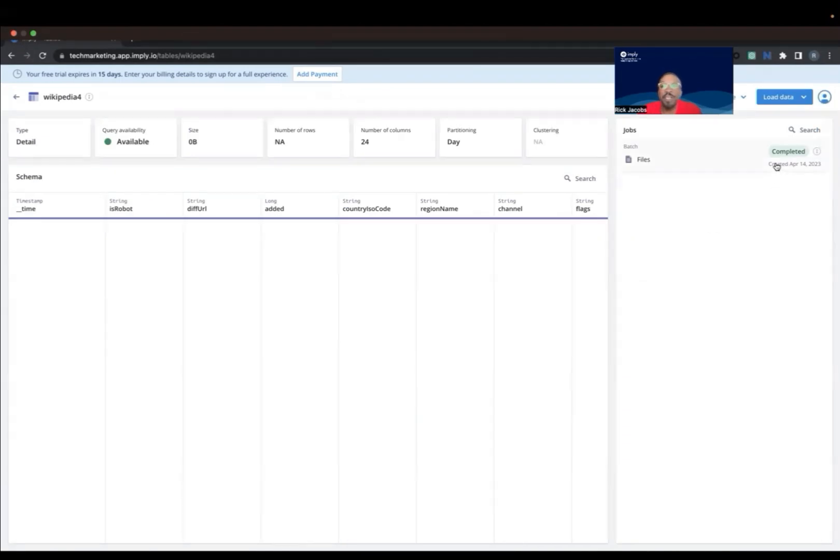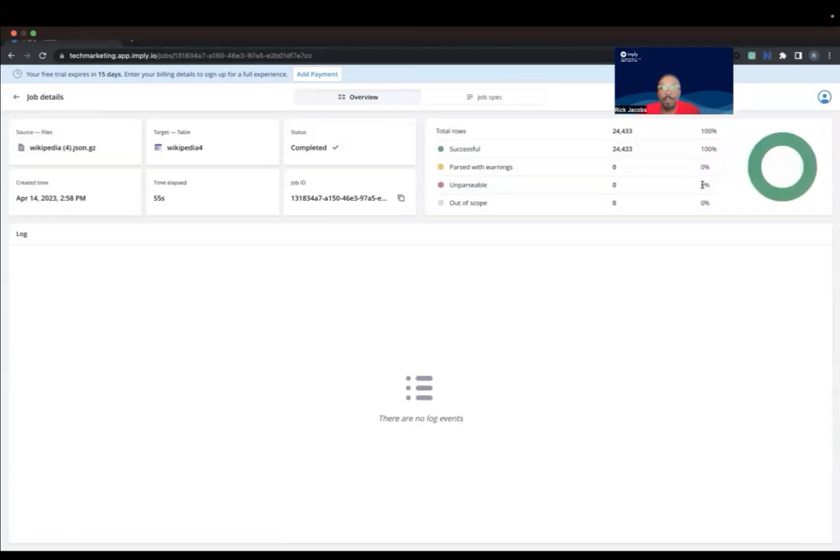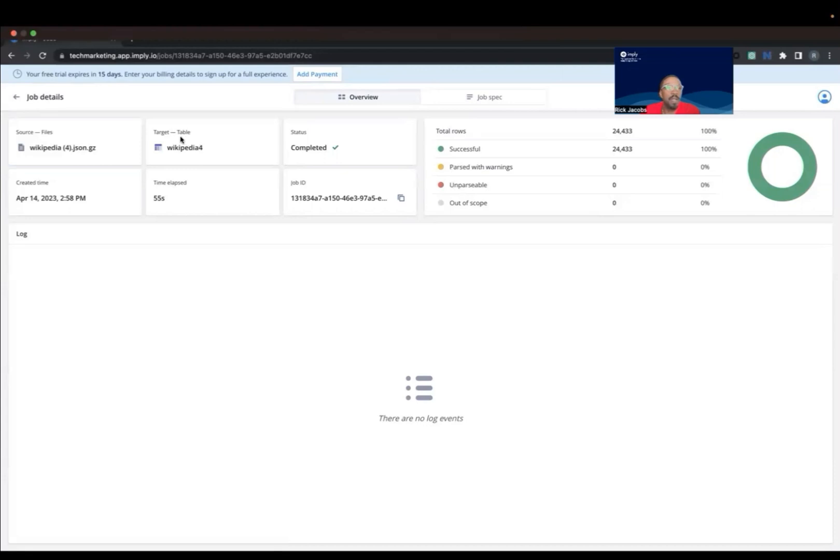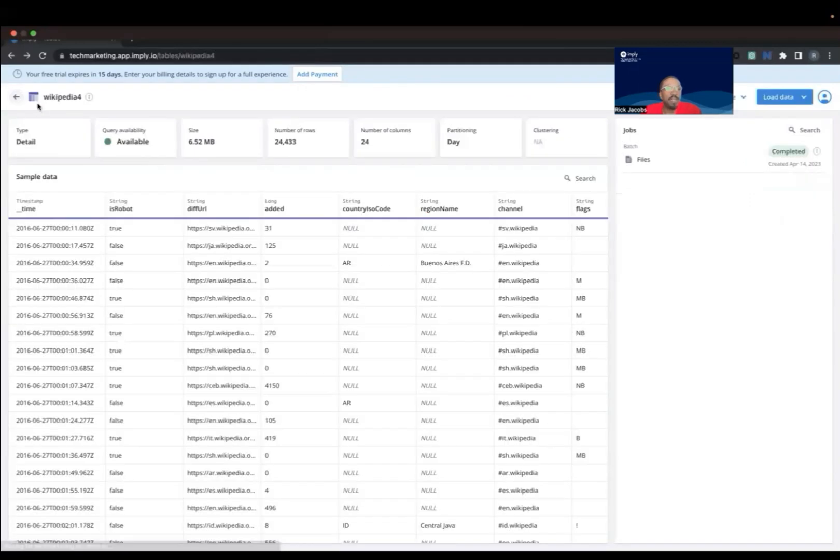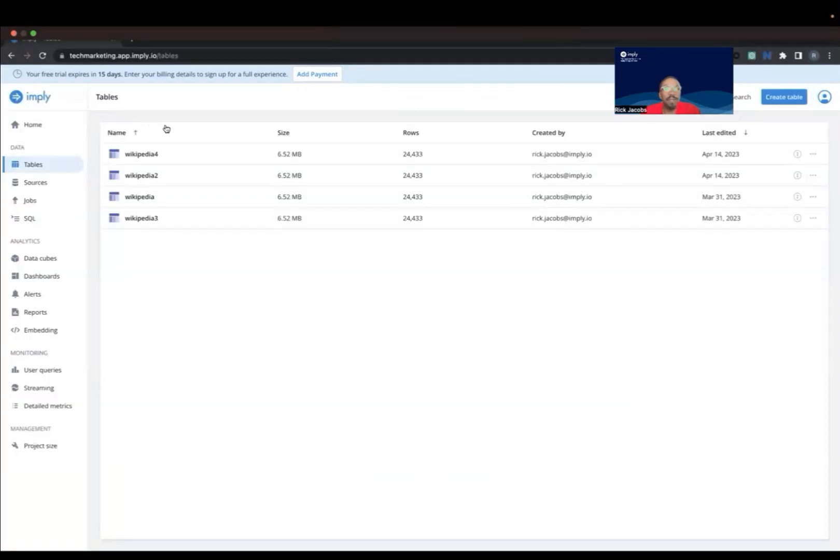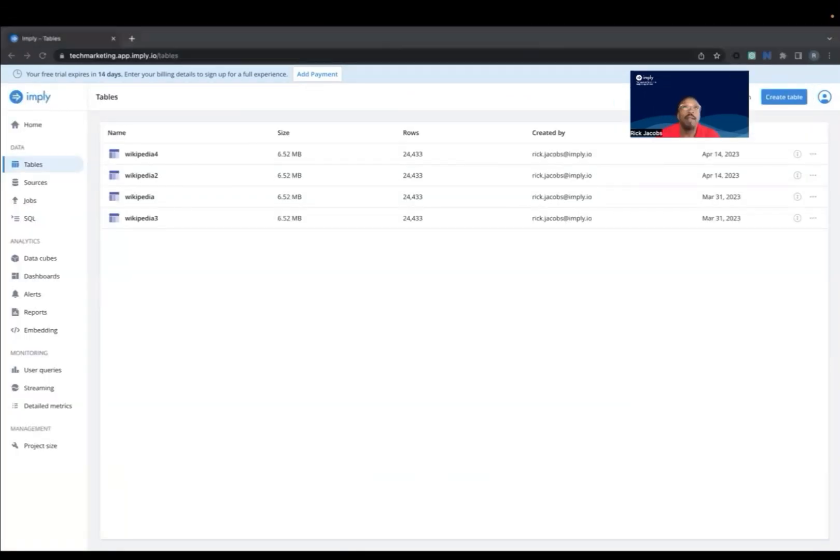Once the ingestion is completed, we can go look at the status and job details, and then we can go back to the main dashboard. Now it's time for the fun stuff. Let's run some analytical queries.